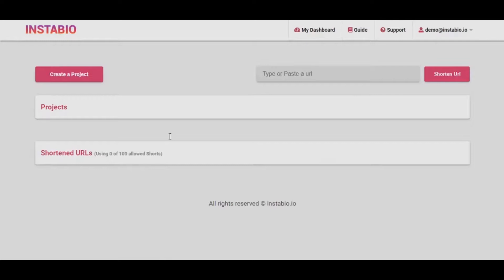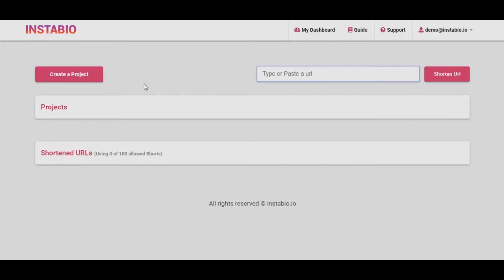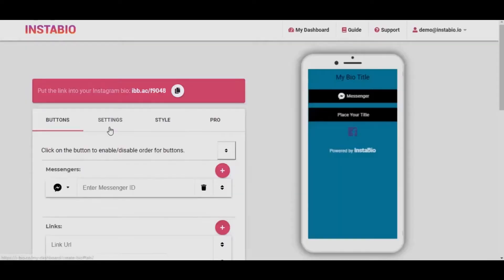This is why we developed this software to help you with this limitation and give you more choices. Once you have logged in to our cloud-based app, you can do a whole lot. You can create projects for your bio and also you can shorten any URL and add your retargeting pixel to it.